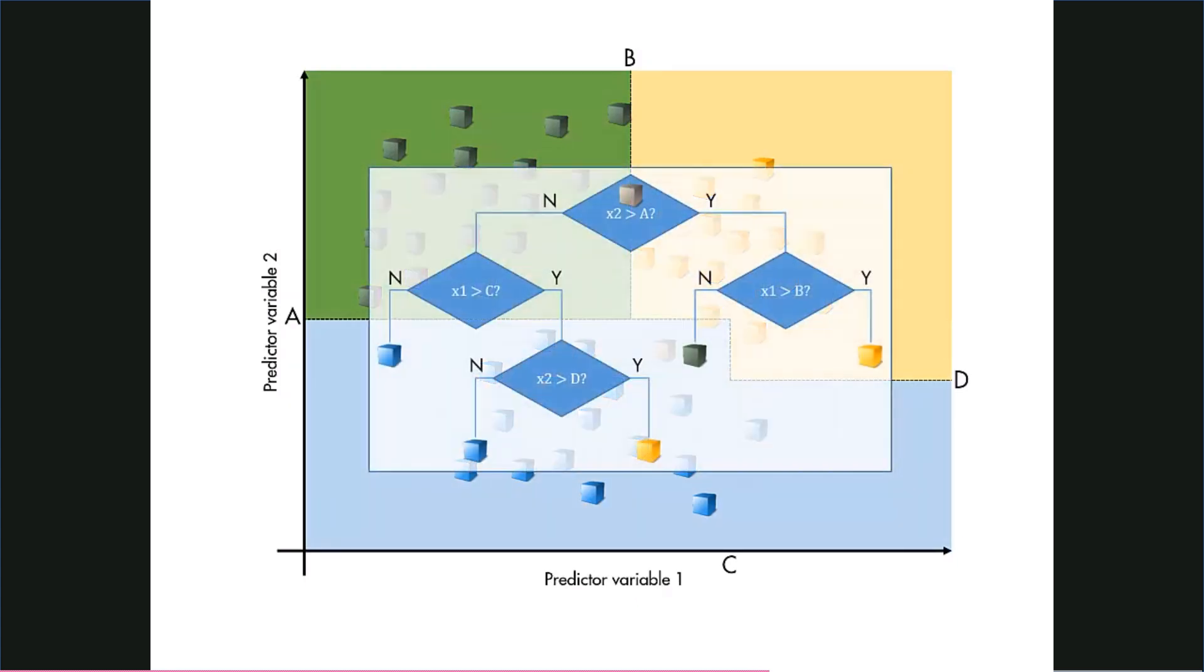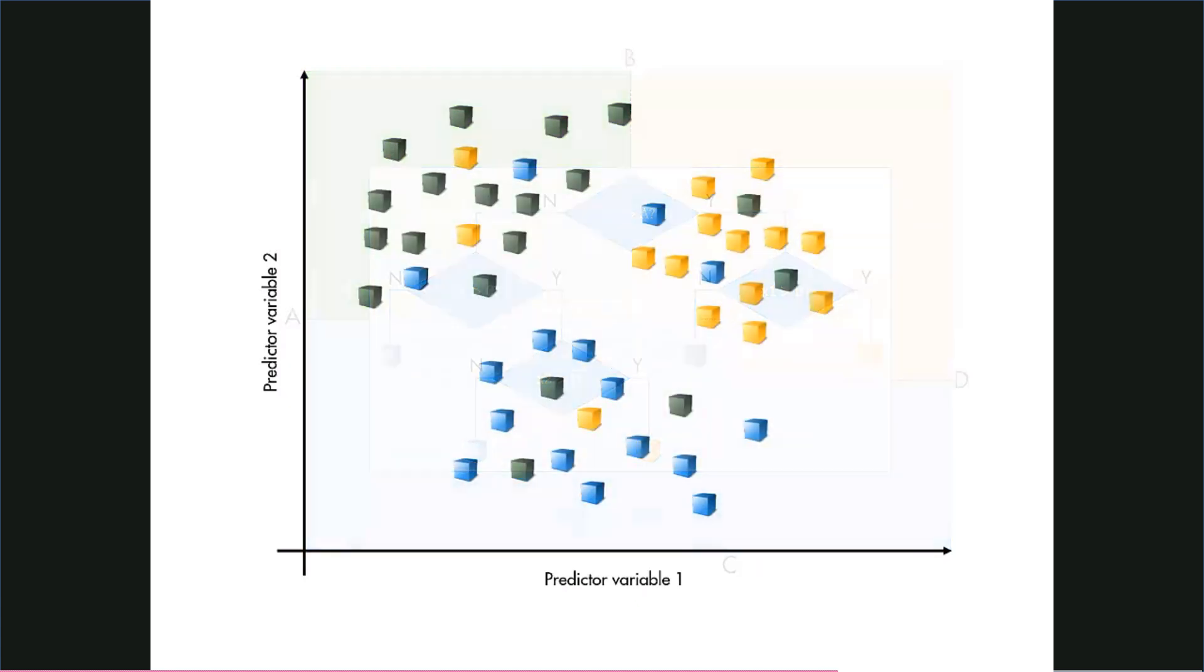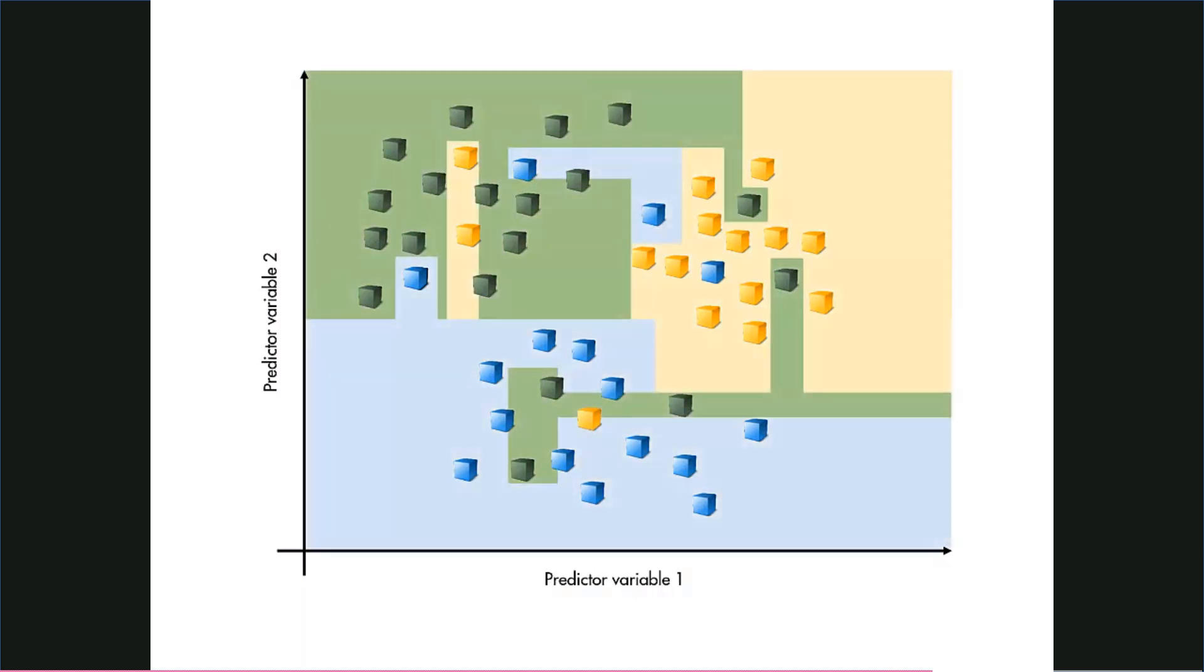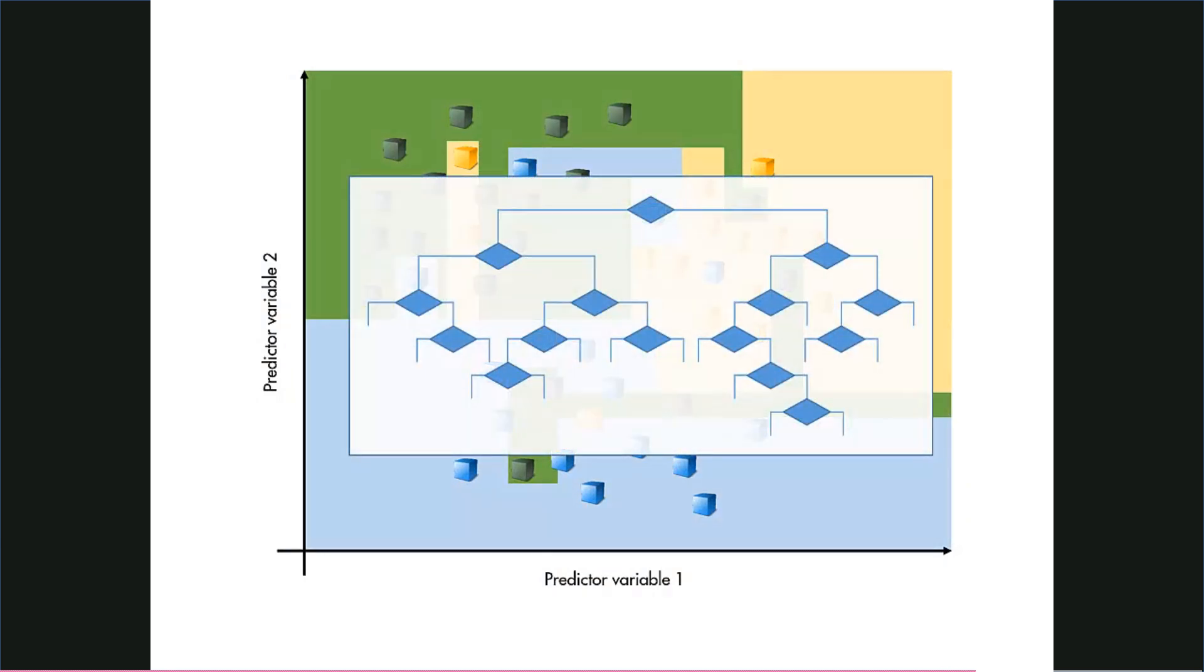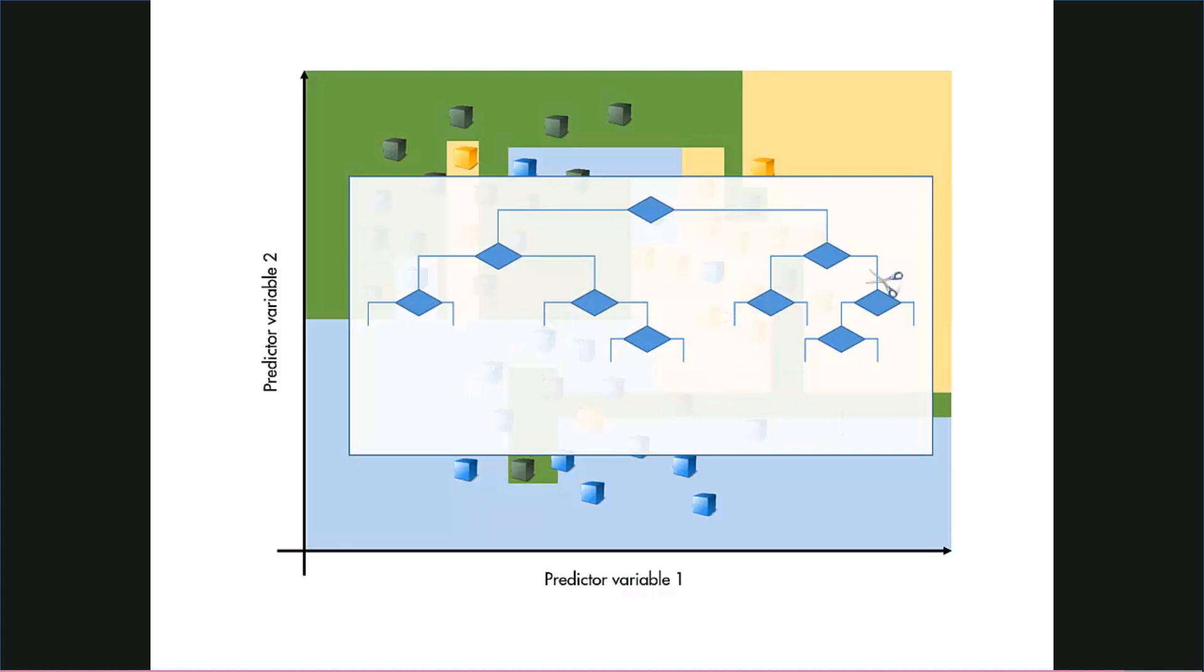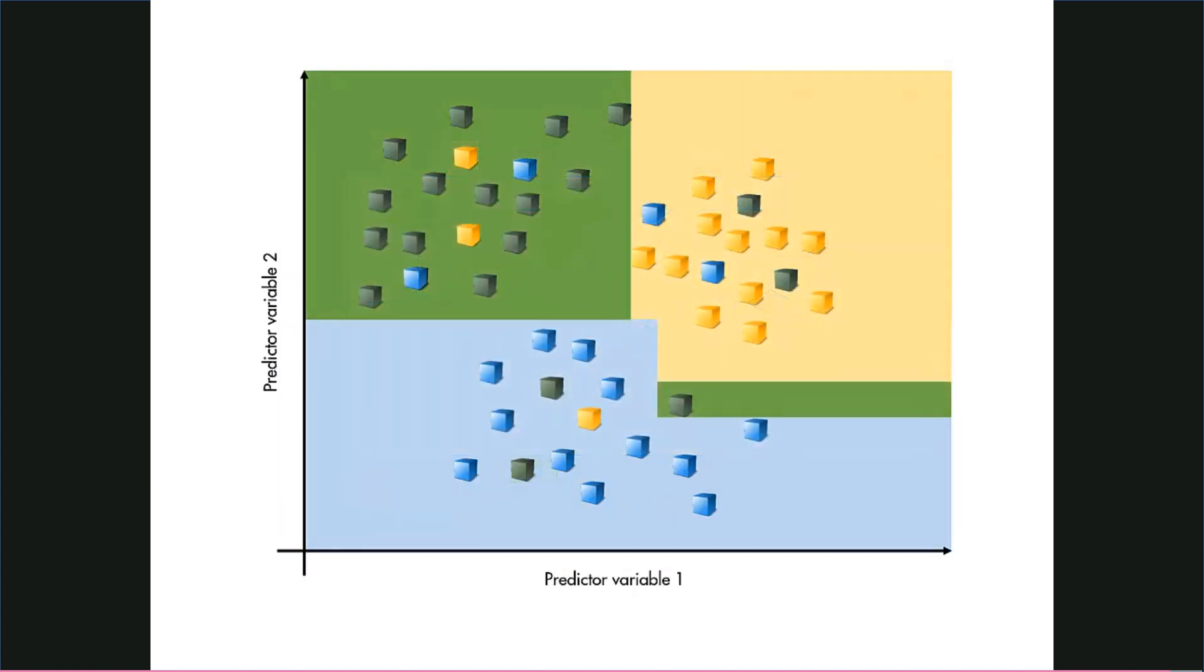As always, realistic data will have noise. Theoretically, a sufficiently complex tree could fit an arbitrarily complex boundary between points. However, this generally means that the model is overfitting the data. You can prune a tree—that is, reduce the number of splits—to create a simpler model that may have a higher resubstitution loss but better generalization to new data.